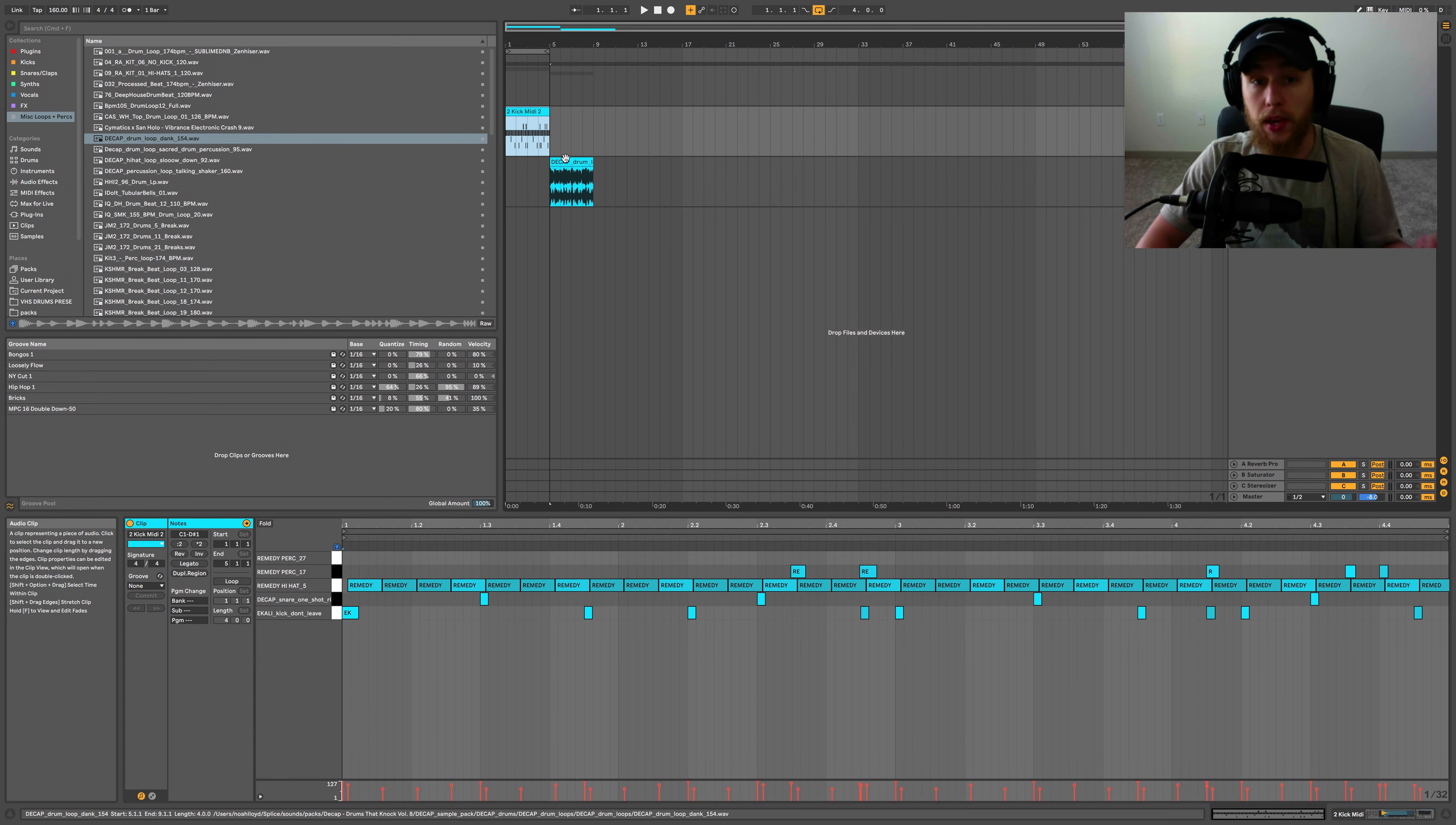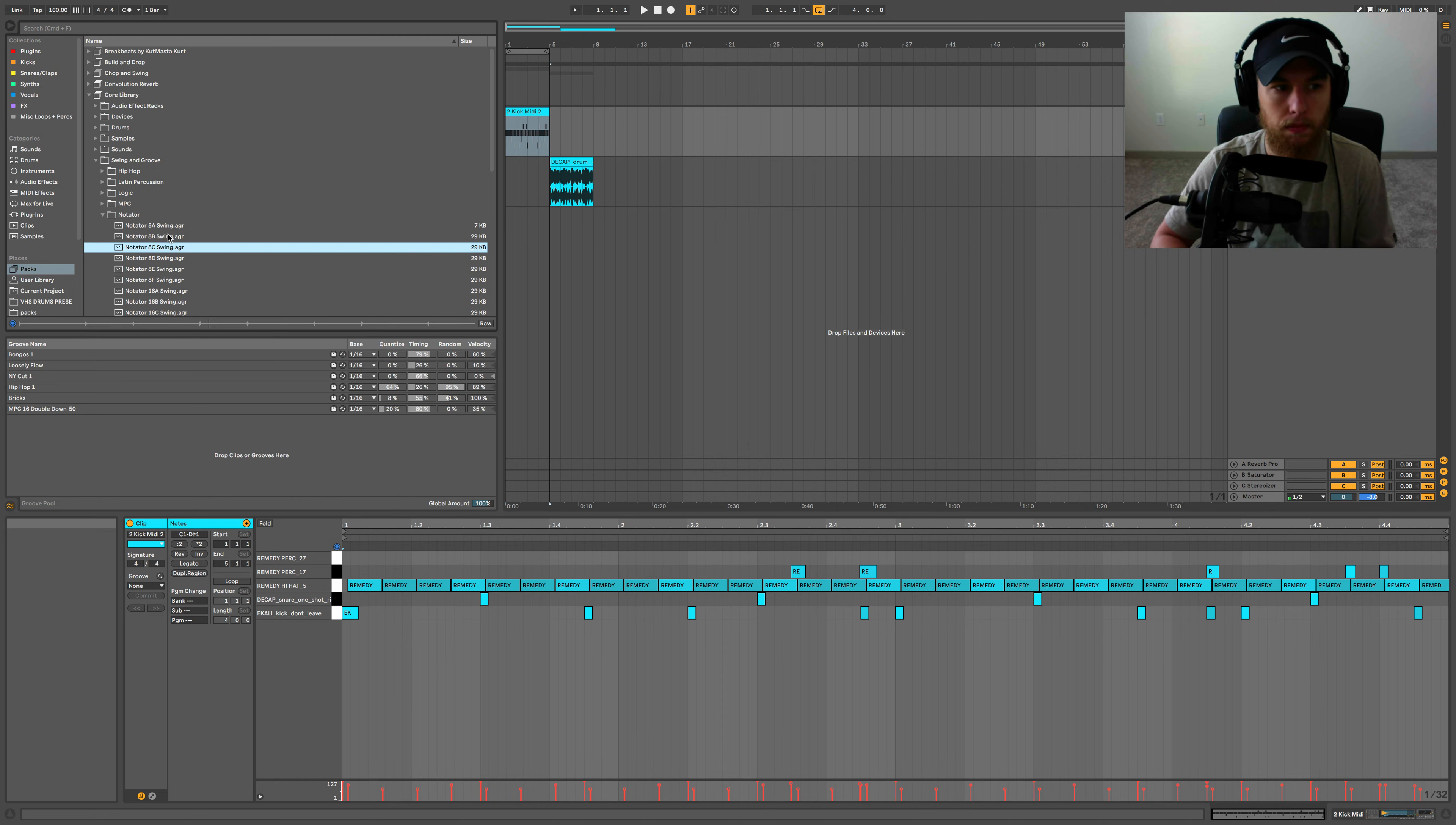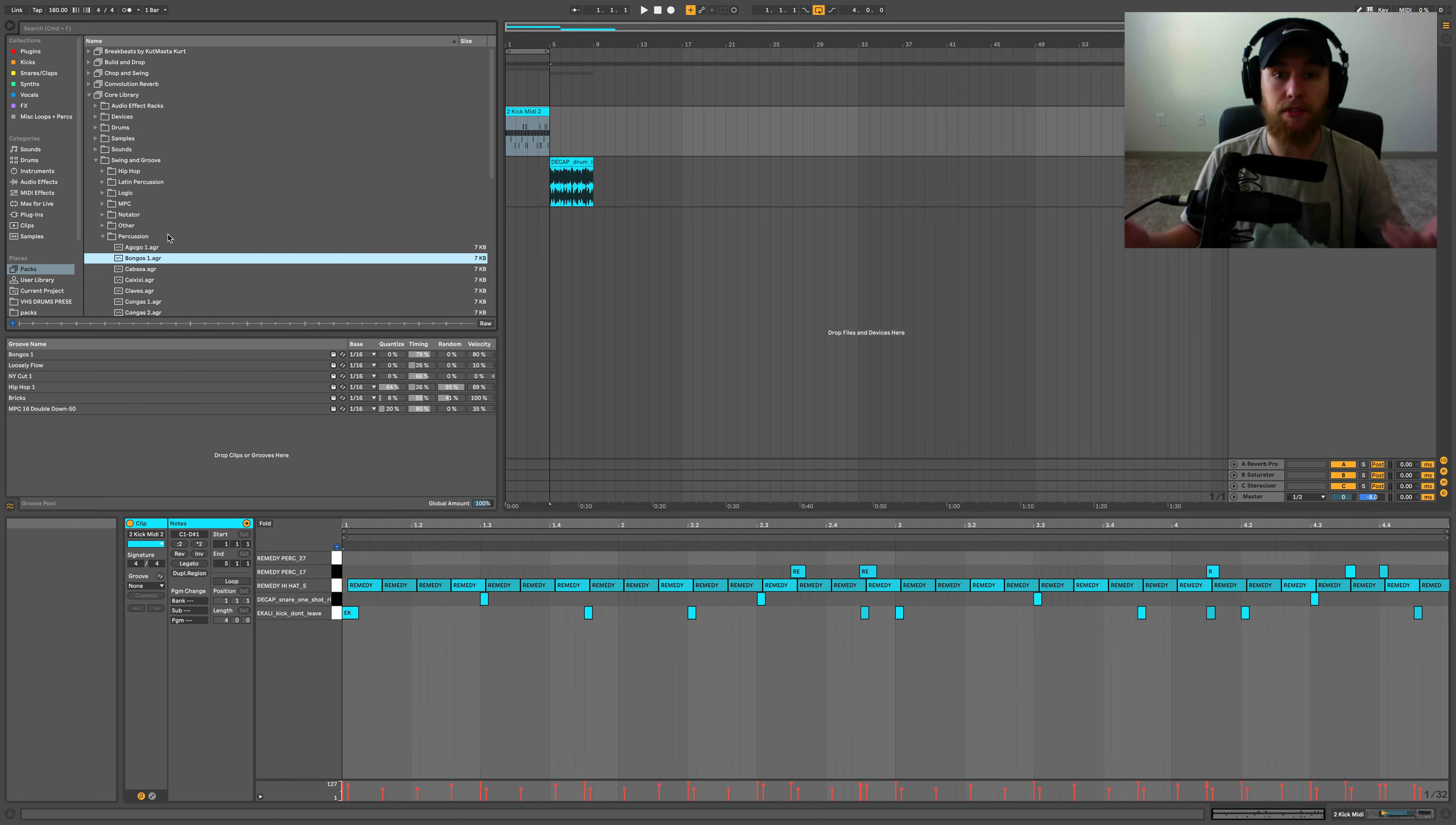Now, the last way we can apply groove is utilizing the groove library. So you could find the groove library over here in packs, or excuse me, core library, swinging groove right down here. And you could find these like really weird clicking noises. And there's a bunch of different folders of them. So that represents note placement and velocity. You can kind of hear how it's sort of going, that's giving it a little bit more of a lively feel.